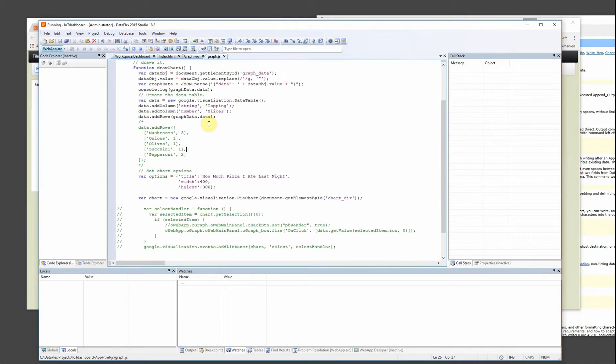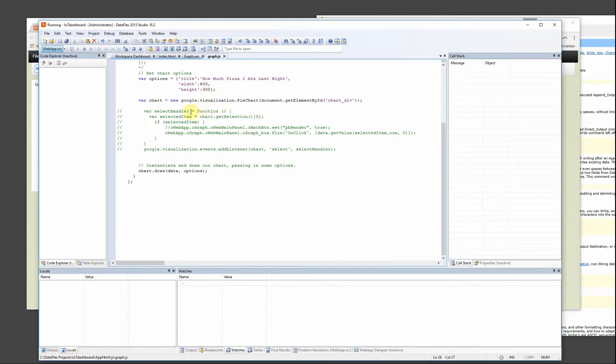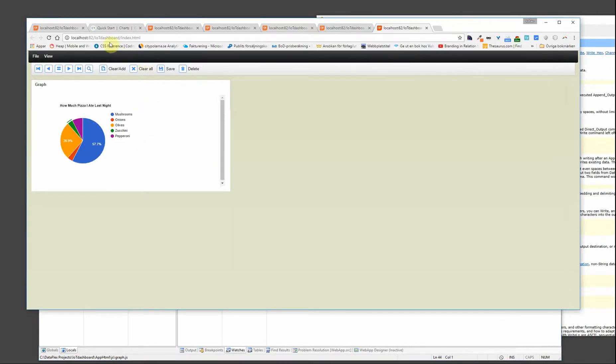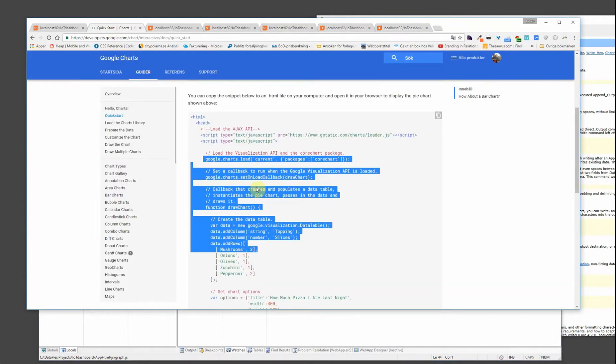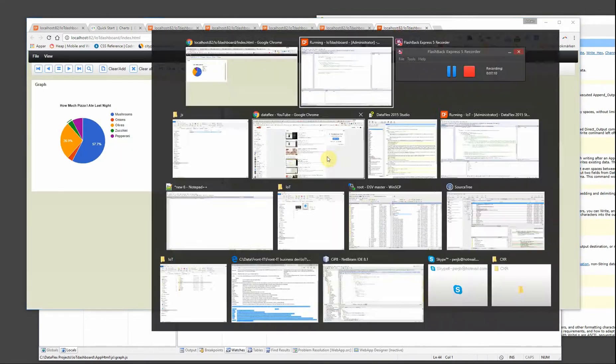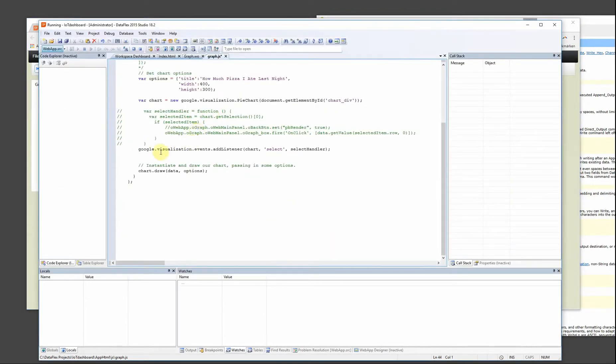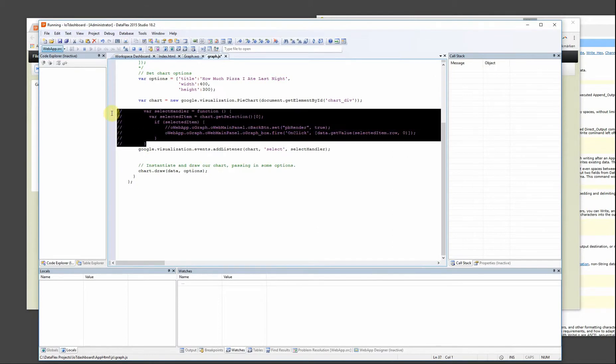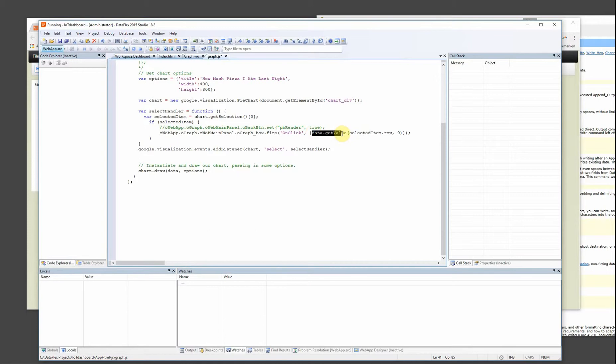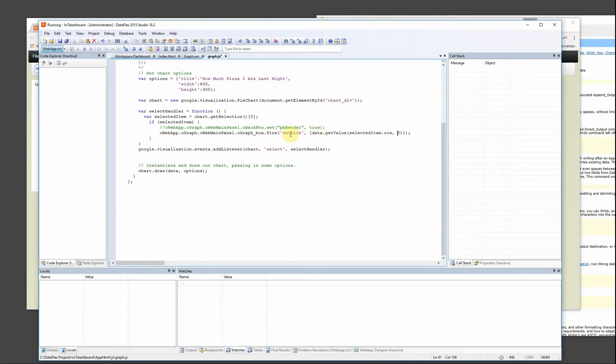I need an event handler which is this one and this is not part of the demo that we got here. Something I've read from some research in the Google library. But you can create a select handler for instance like this and when it's clicked I get the chart selected item into selected item and we can just get value data selected item row 0.